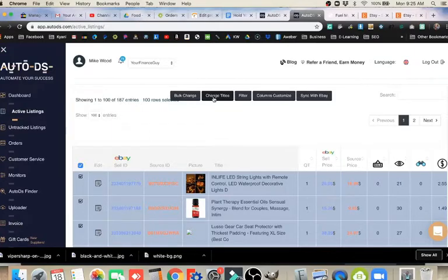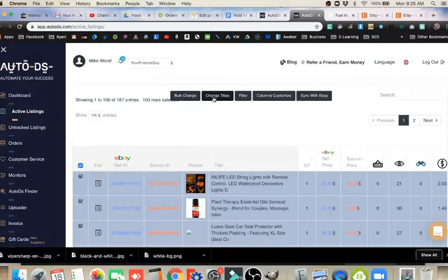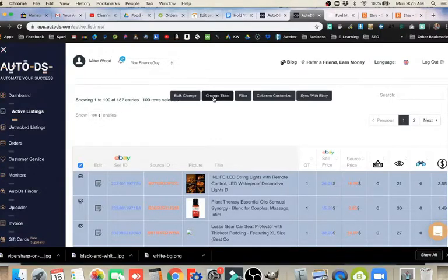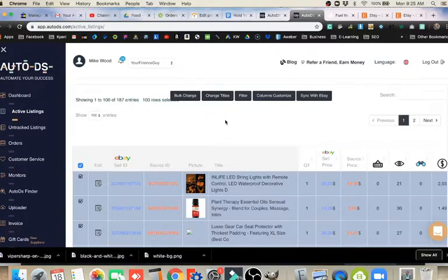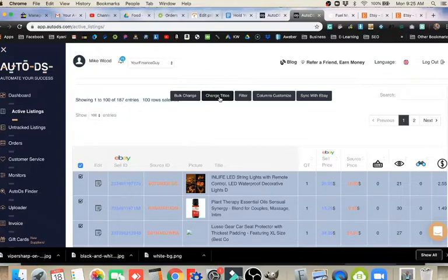Of course, this may change. They might have something different by the time you watch this video. Keep that in mind. But what we're looking for is the option to edit these listings in bulk. What I want to focus on right now is changing the titles. This Change Titles button looks like an obvious one at the moment. So that's what I'm going to click on.